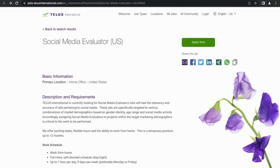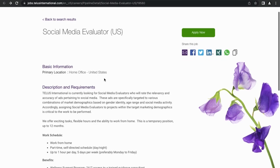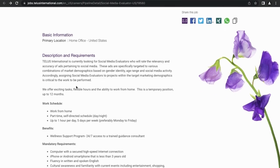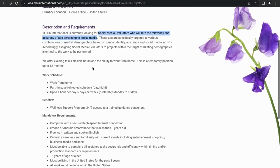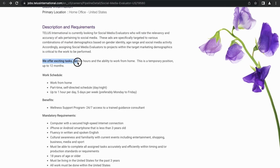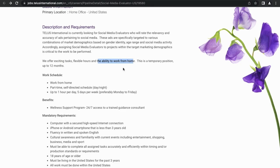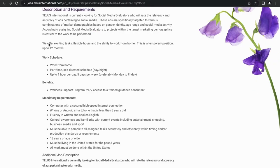So the first job I'd recommend is Social Media Evaluator. Let's take a quick look at the job description real quick here. This one is currently looking for social media evaluators who will rate the relevancy and accuracy of ads pertaining to social media. So that's basically the job in a nutshell. For the sake of time, I'm just going to scroll through here. It says this job offers exciting tasks, flexible hours, and the ability to work from home. Please note this is a temporary position that can go up to 12 months.